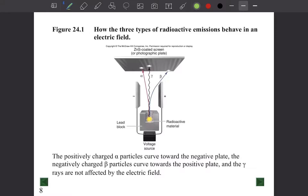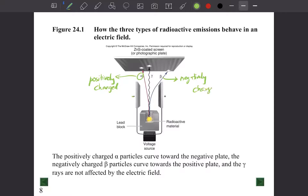To understand the behavior of these particles, consider passing radiation between two capacitor plates. Alpha particles, being positively charged, move toward the negative plate. Beta particles, being negatively charged, move toward the positive plate. Gamma particles are not influenced by charge at all.